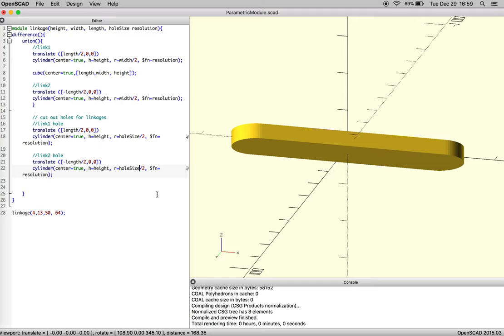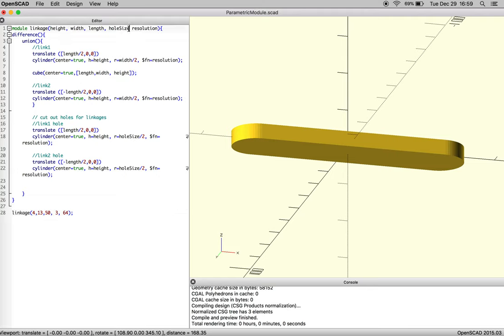And then as we determined, we have height, width, length, right? And then hole size. So let's say we want our hole size to be three millimeters and our resolution to be 64. Good. And make sure we have a comma here.